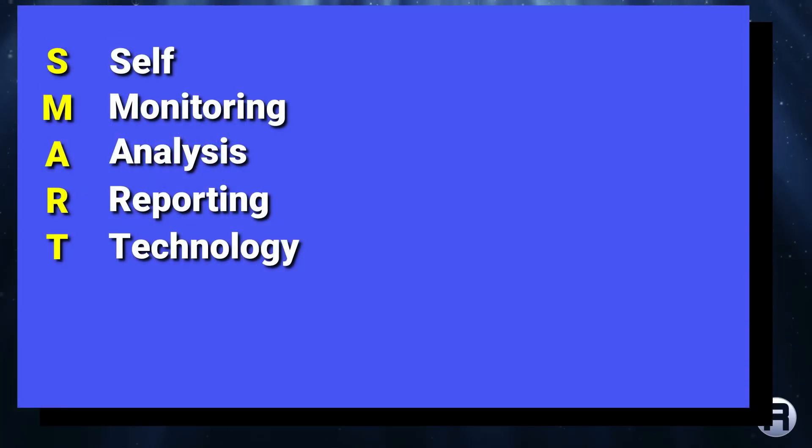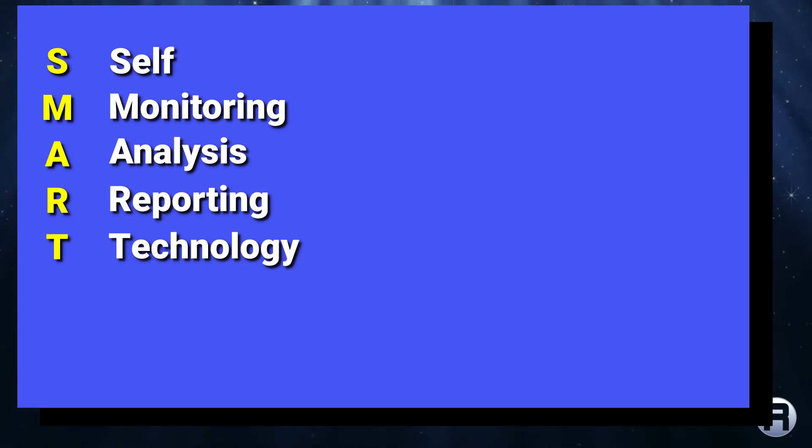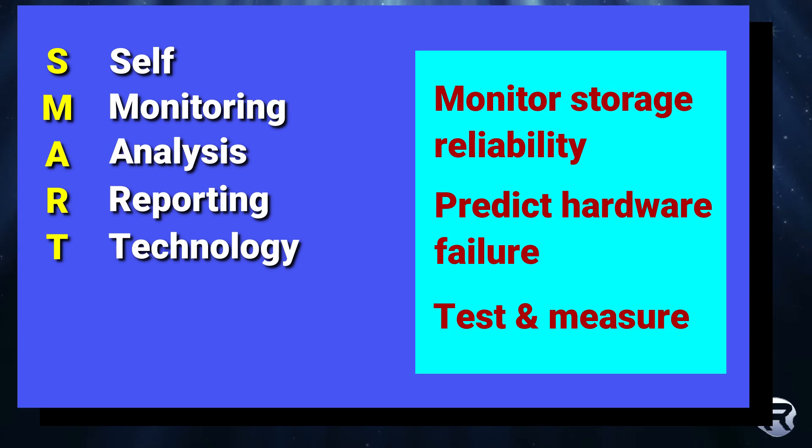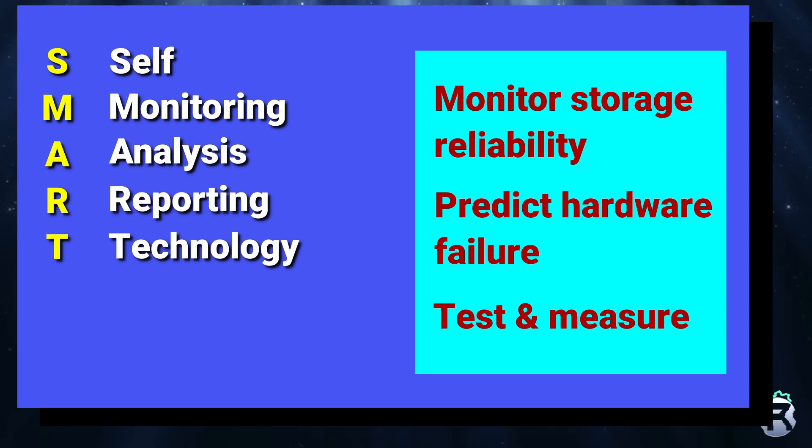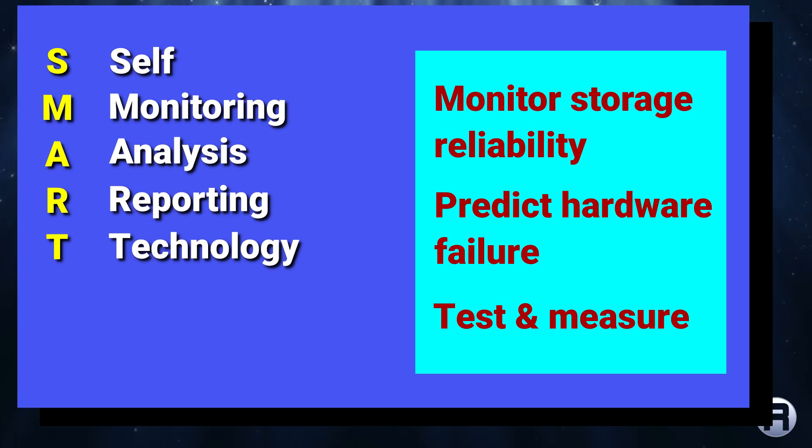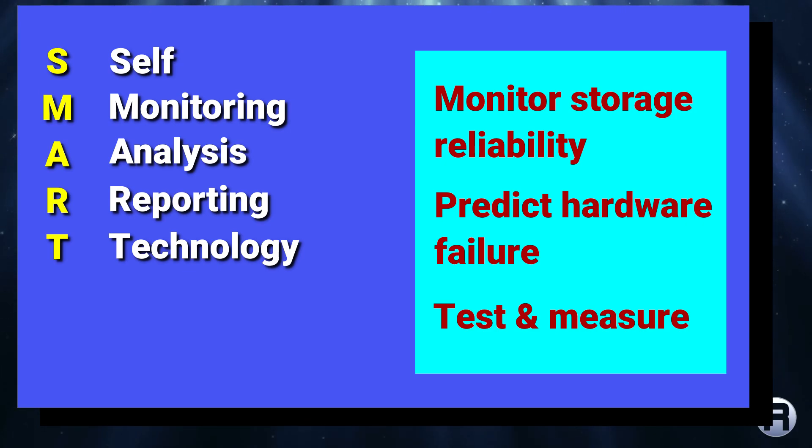Here's a little tool which I've known about for a long time, but I haven't really used it that much to my shame. And that's SMART, which stands for Self-Monitoring Analysis Reporting Technology. It will enable you to monitor storage reliability, predict hardware failure, and allow you to carry out tests and measurements. With the added bonus that it can actually email you the notifications, which is pretty cool.